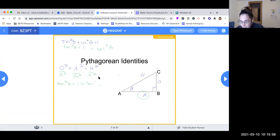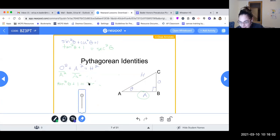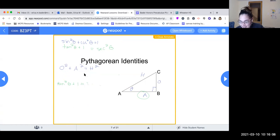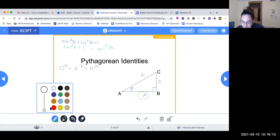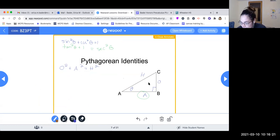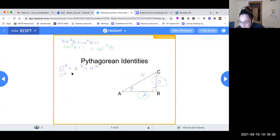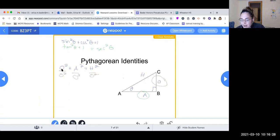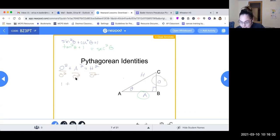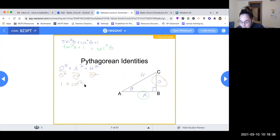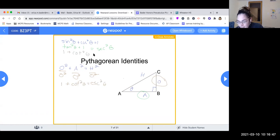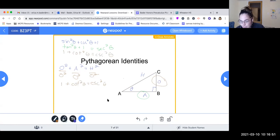Let's try one more. If you'd like to pause the video and figure it out, feel free. We haven't divided by opposite yet, so let's divide both sides by opposite squared. Opposite squared over opposite squared is one. Adjacent squared over opposite squared is cotangent squared of theta. Hypotenuse squared over opposite squared is cosecant squared of theta. So our third identity is: one plus cotangent squared of theta equals cosecant squared of theta.